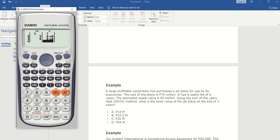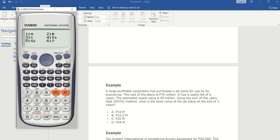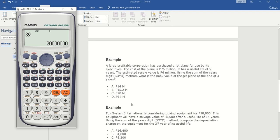Just hit AC again, then put 3 since we're looking for the book value at the end of three years. Then still the same: shift 1, 5, 6, equals. The result is 20 million — the answer is letter C.